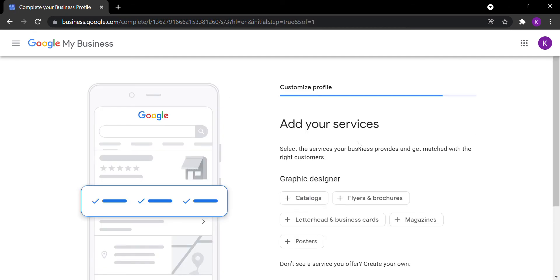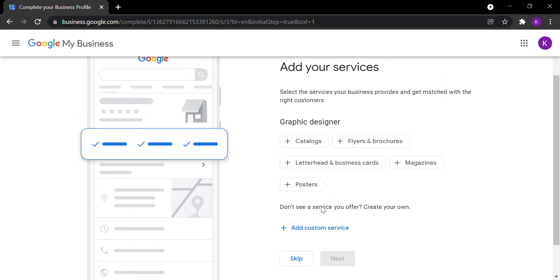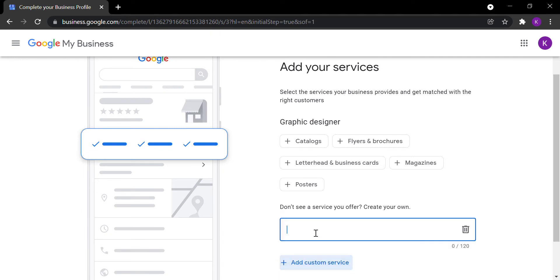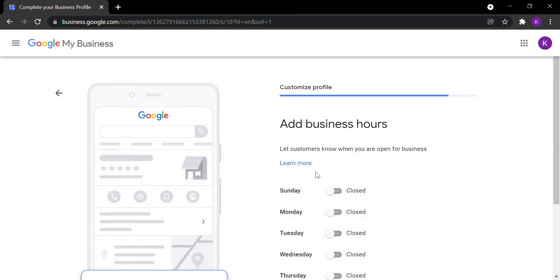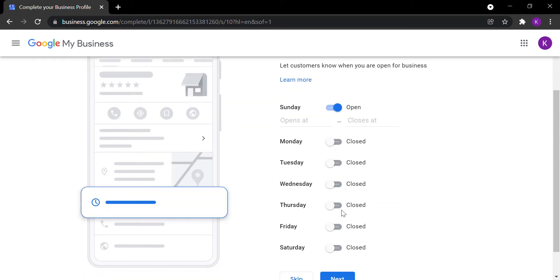You can adjust the services you offer — click 'Add custom service' and type in the service name. You can also add your business hours: the time you open and close if you have an offline business, or the time you start and stop working if you're online.